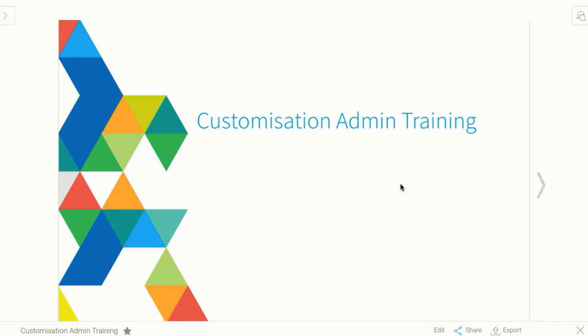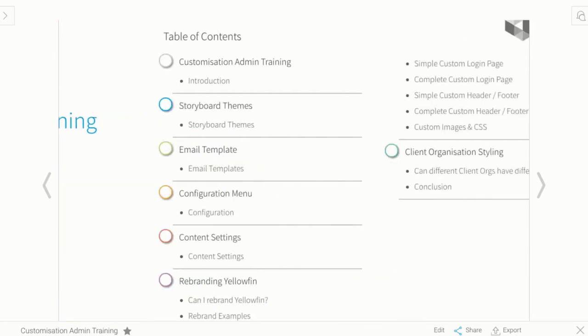Hi everyone and welcome to the Yellowfin training. This lesson is about customizing Yellowfin to be able to have your own corporate look and feel. So let's jump in and get started.